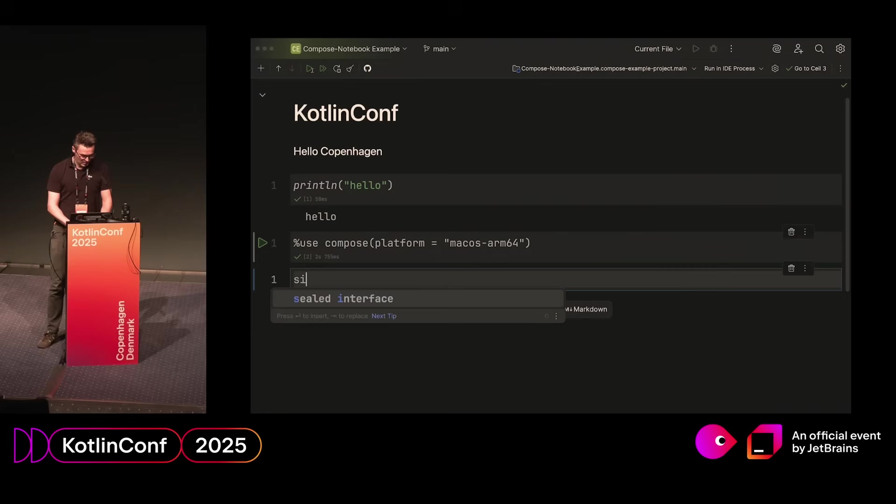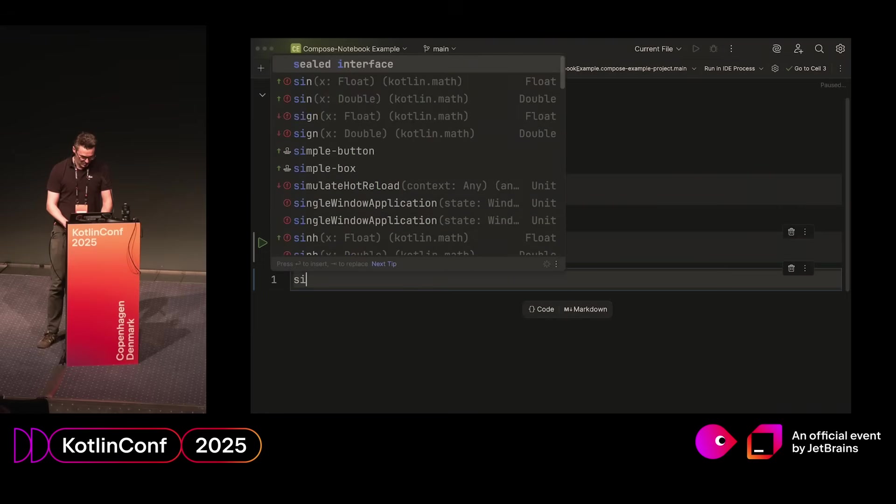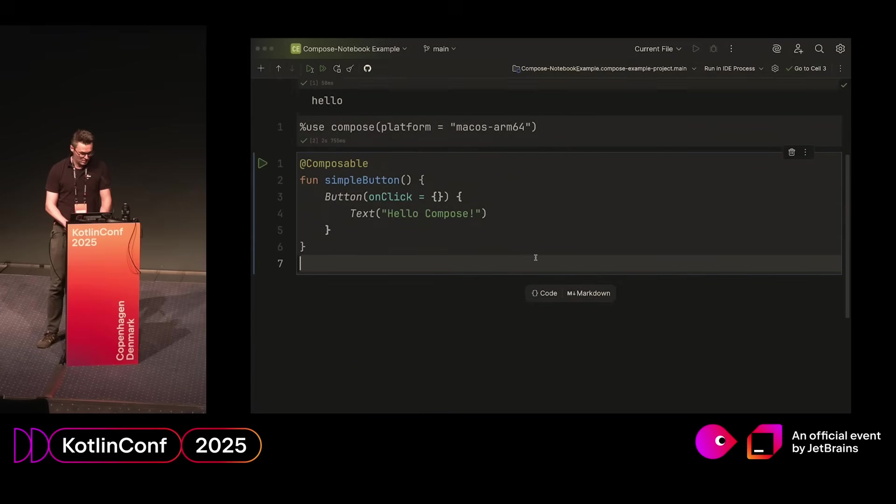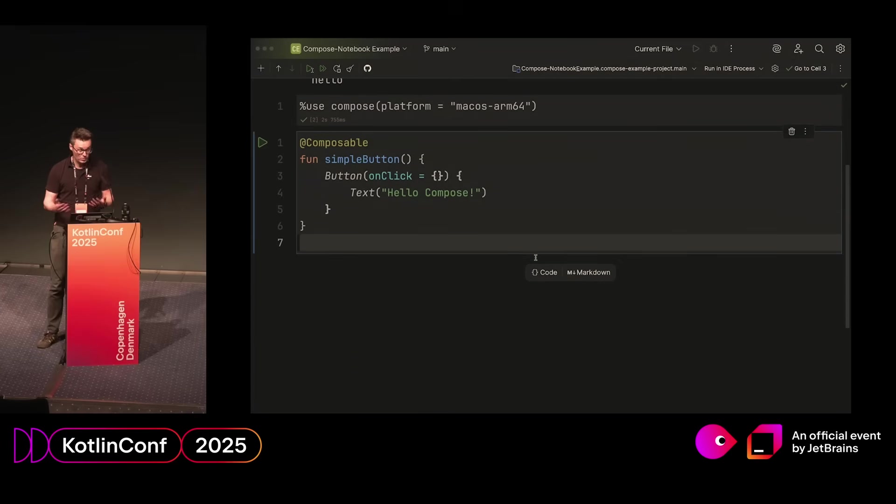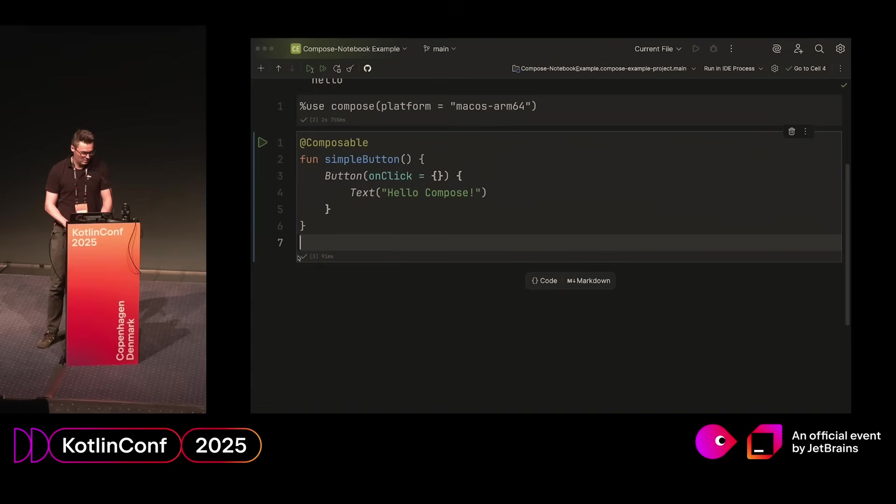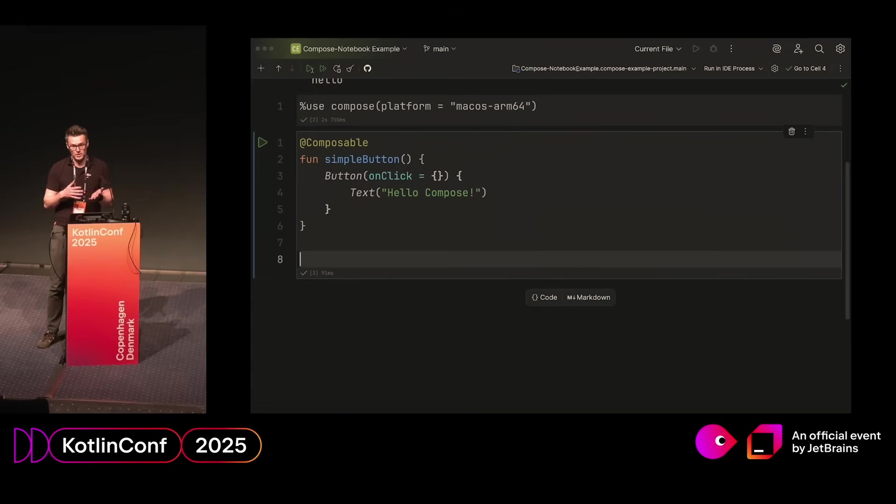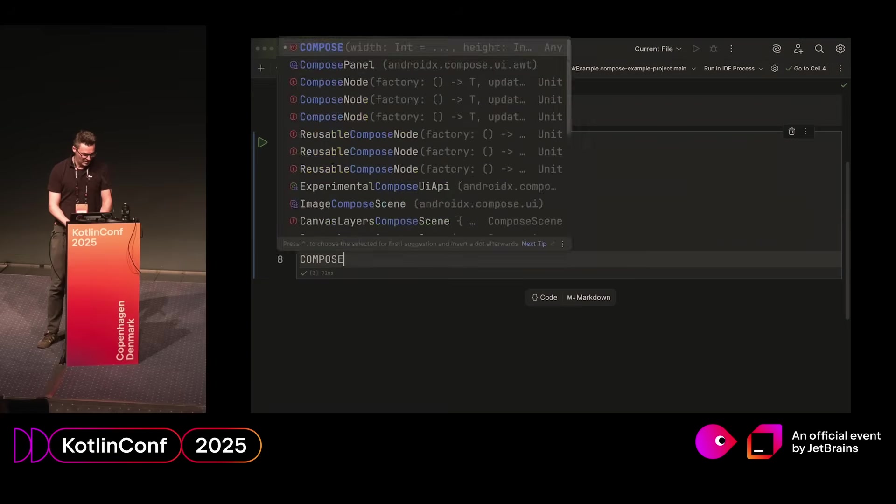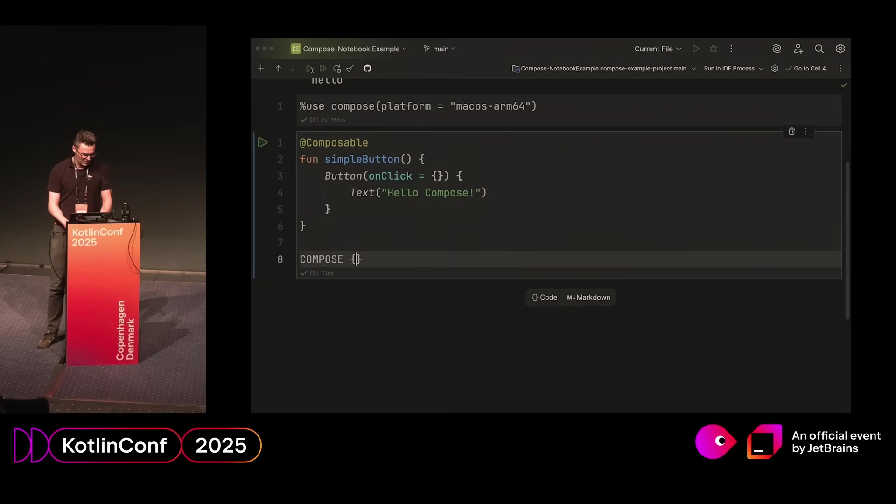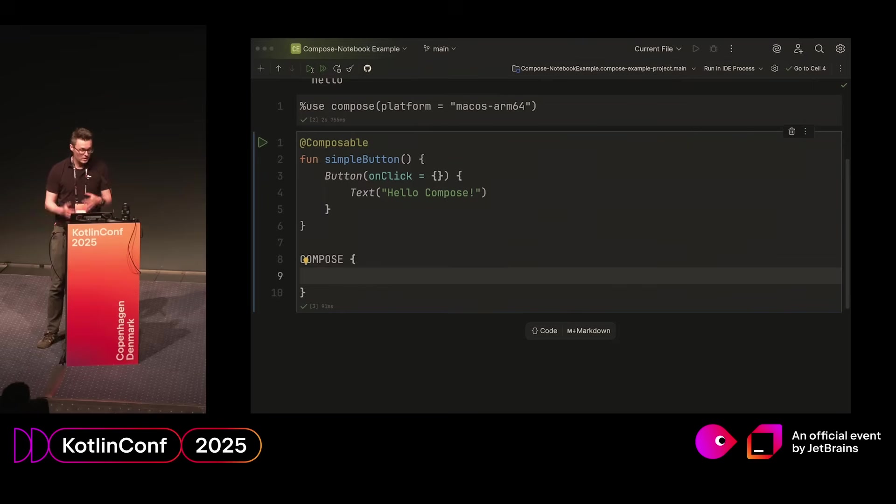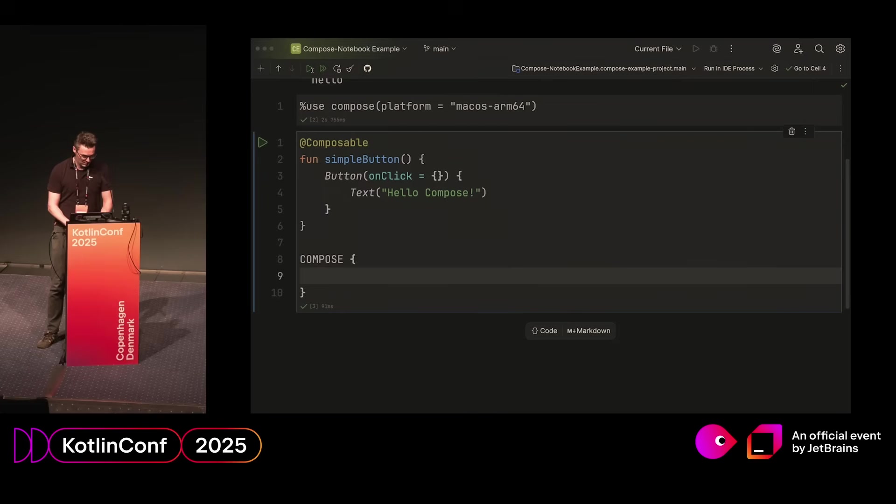Then how do we start using it? From this point on, you can basically write normal Compose code. It looks like this: we have a simple Composable, a button that has some text, and then we can compile it. The first time we compile it, you can see there's a green checkbox here, which means it did compile, but nothing was shown. And that is because we need a bridge between the Compose world and the notebook output, and that is coming through these special closures, this one called Compose. Anything we write in here will actually be rendered in the notebook itself.